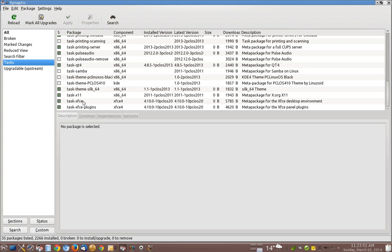You might want to check with your Linux community and find out where it is that they have desktop environments available in the package manager because everybody does it similar. Some people might have different interfaces to install that. This is where you do it.